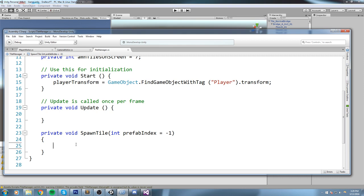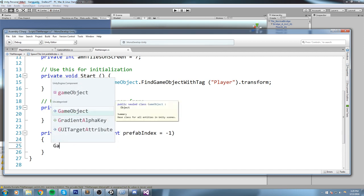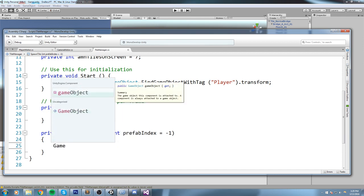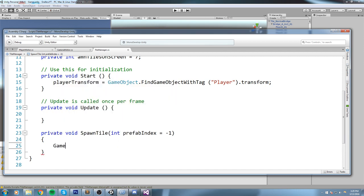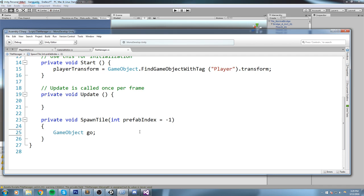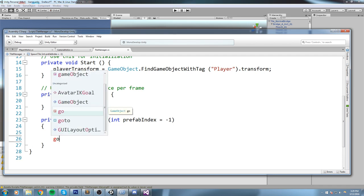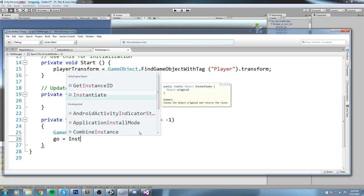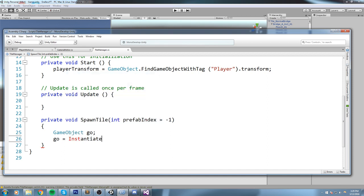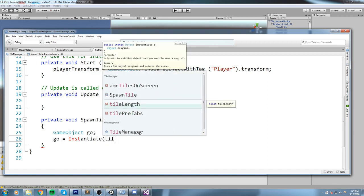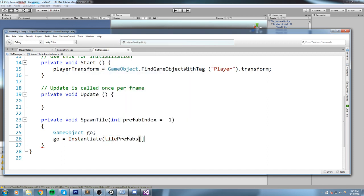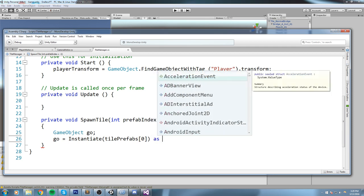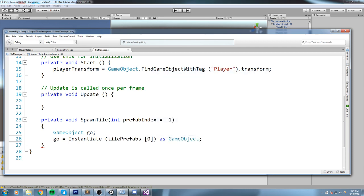Okay, so back on creating that tile. The first thing we'll need is a GameObject value. So GameObject, I'll call it GO right here. So now we've got our GameObject. We're gonna say GO is equal to Instantiate tilePrefab at the index zero for now, because we don't really do the random just yet. So let's just go ahead and spawn the first one right now. And we spawn it as a GameObject.